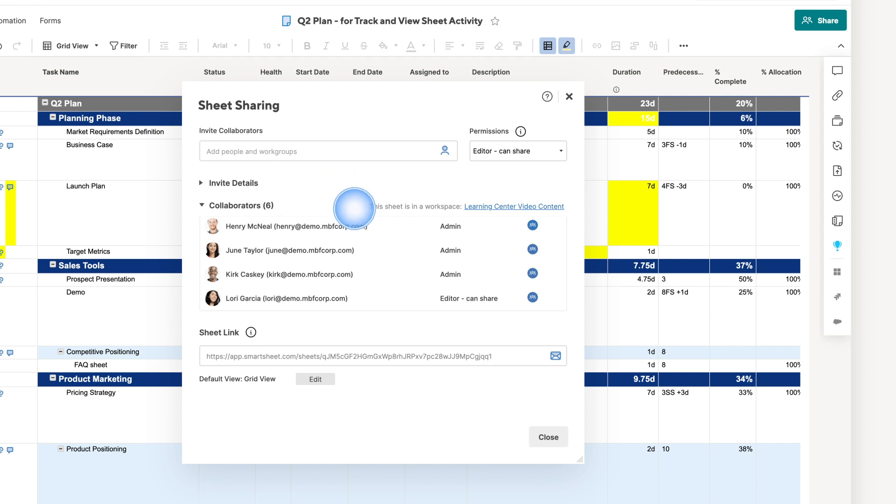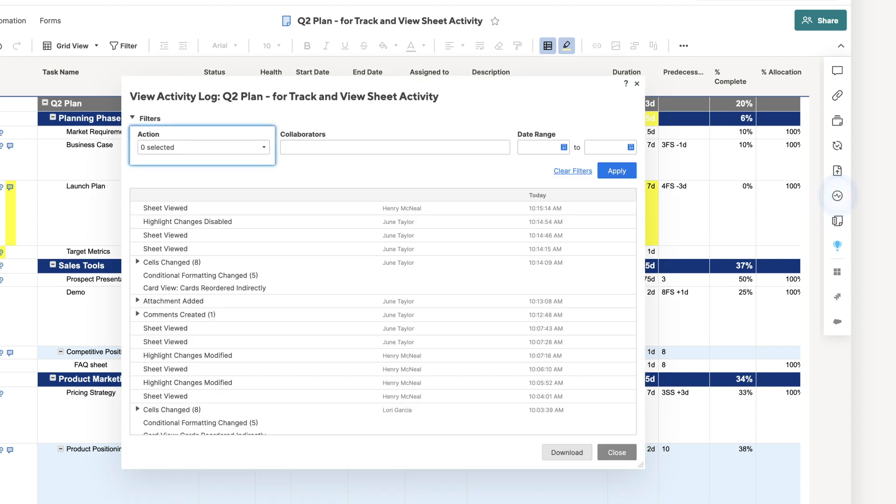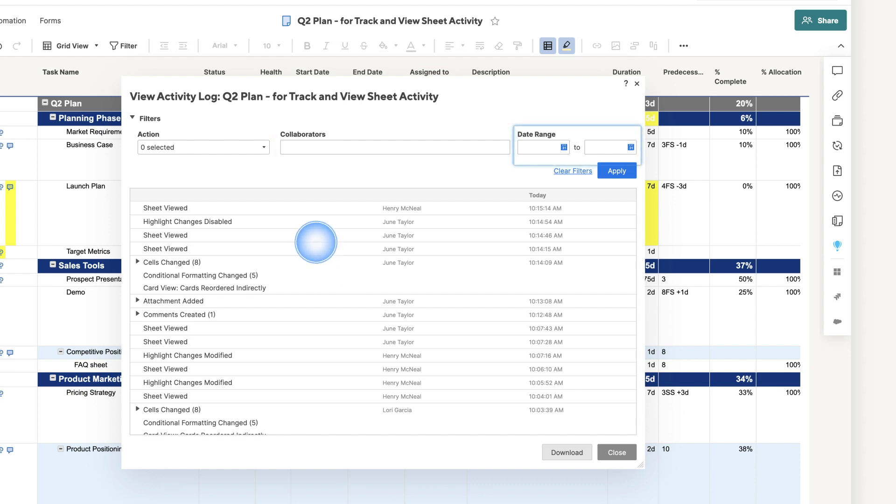Admins and editors can only see activities since they were shared to the sheet. You can apply Activity Log filters by sheet actions, collaborators shared to the sheet, or a specific date range.